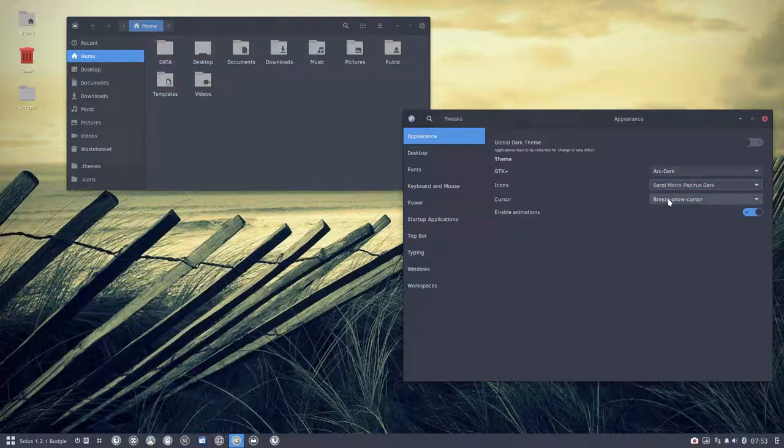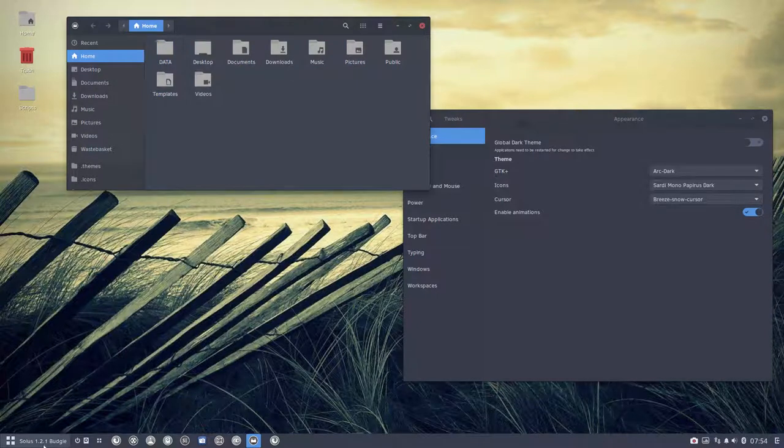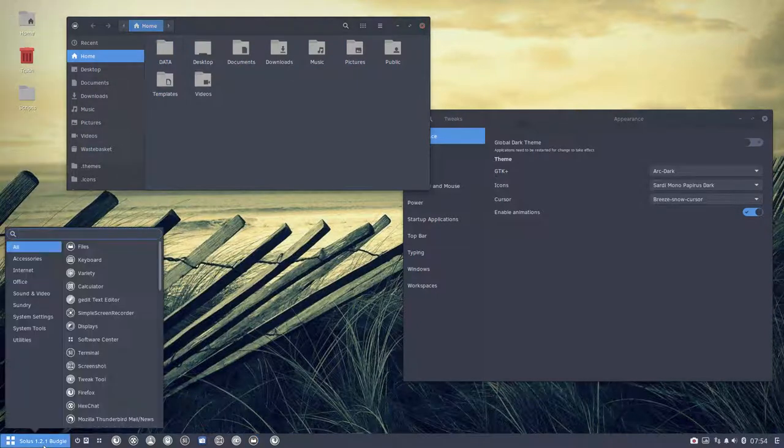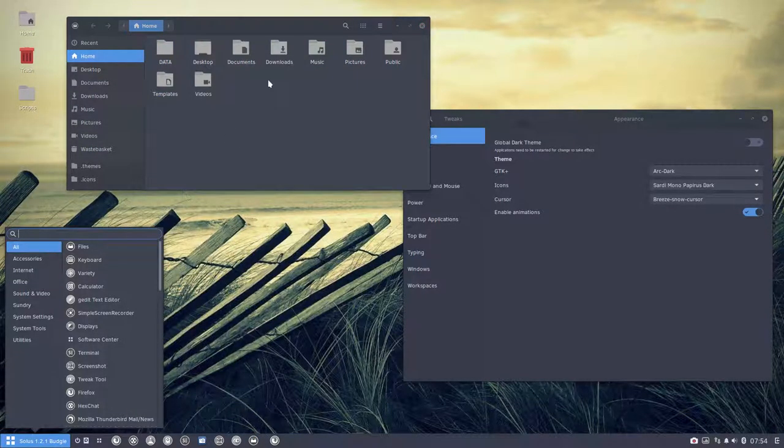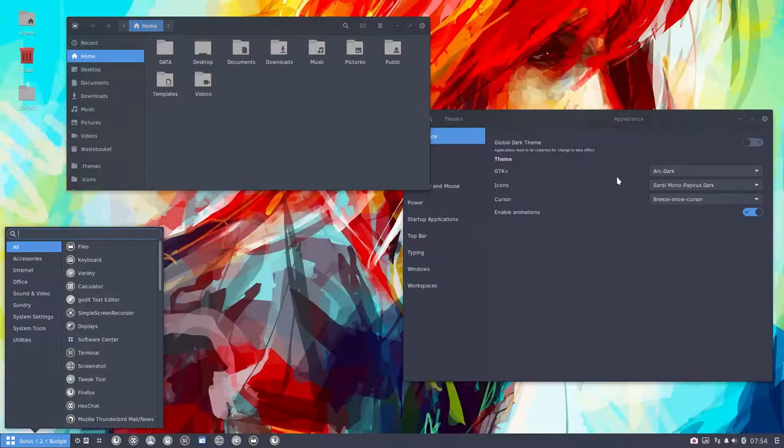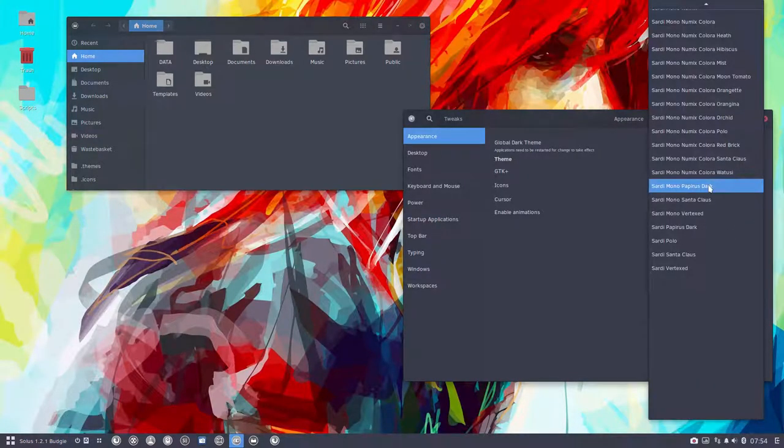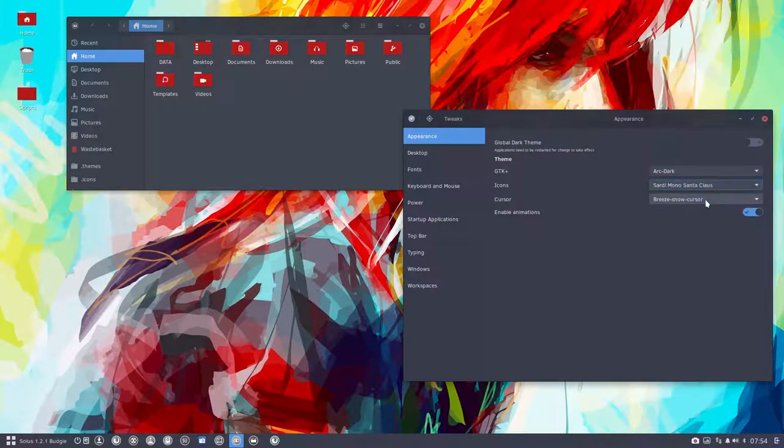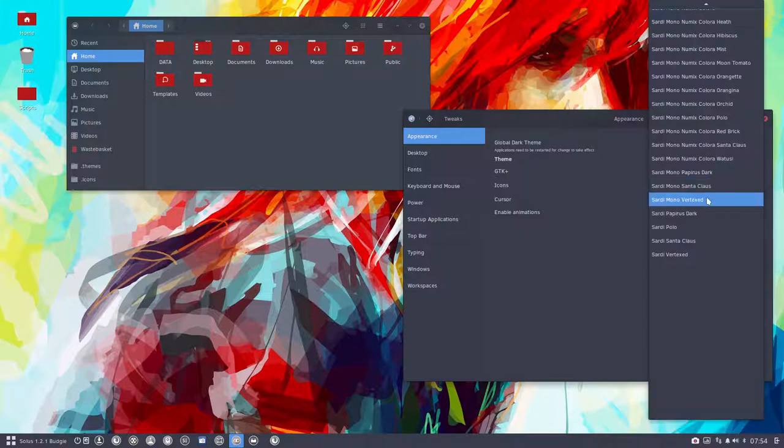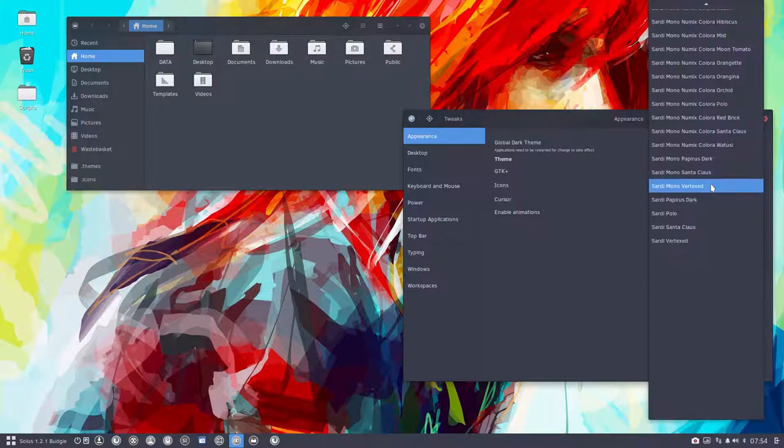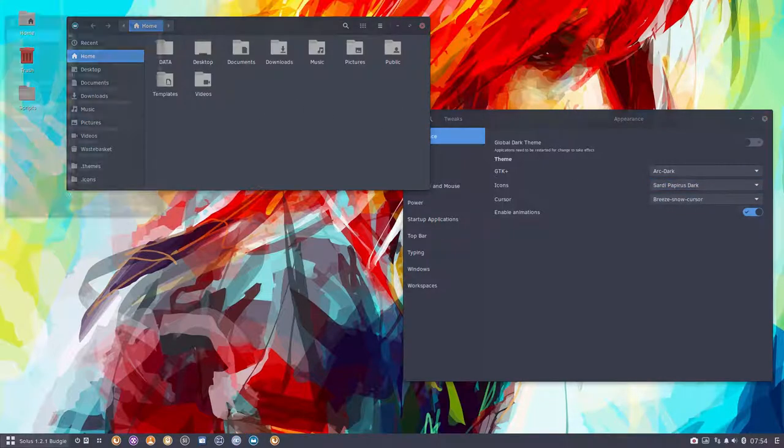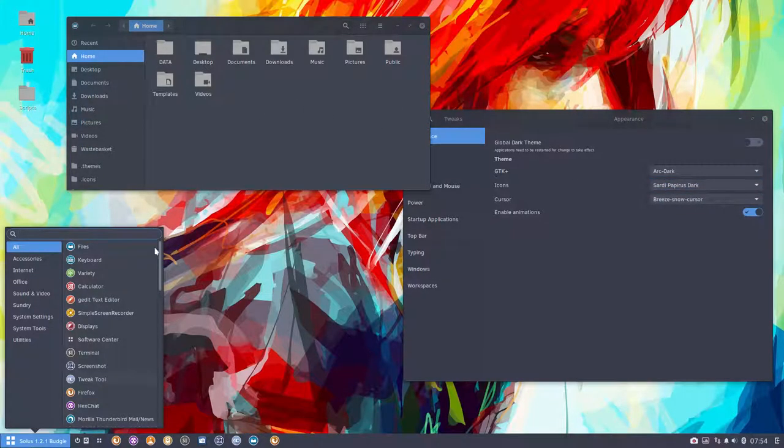An experiment combining Papyrus icons with Sardi icons, the gray and the gray. How would that look? These questions pop in my head and I just do it, and five minutes later you have it on GitHub. Sardi Mono Vertex, Sardi Pop, here is dark, so the colorful and gray icons together.